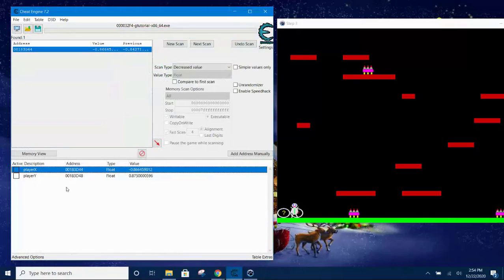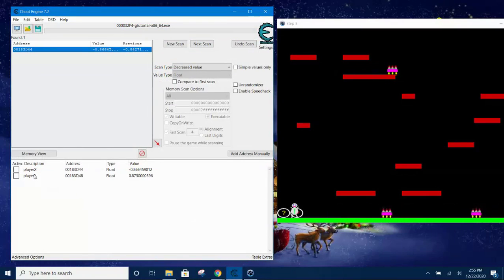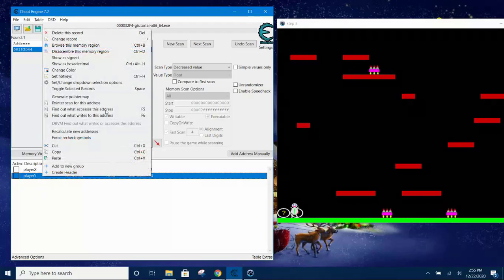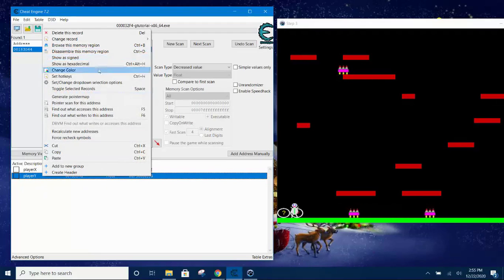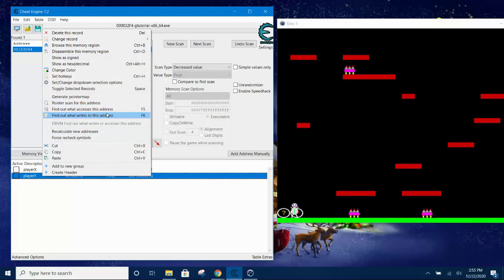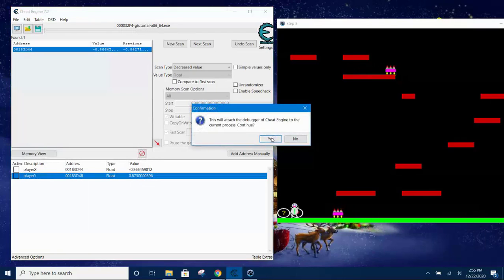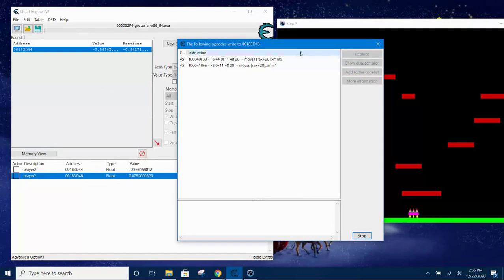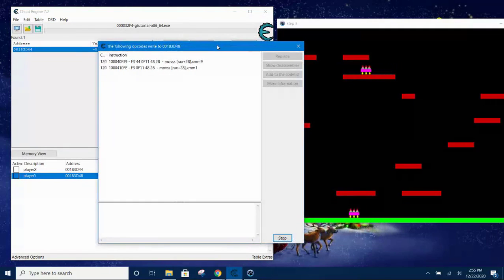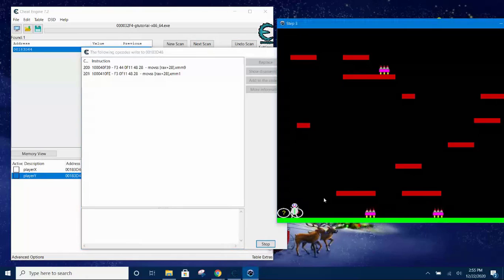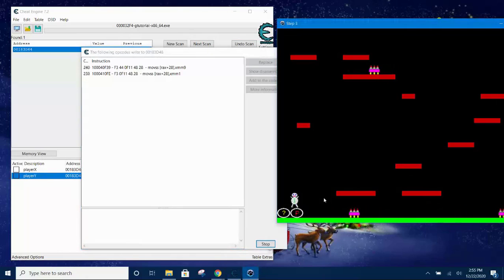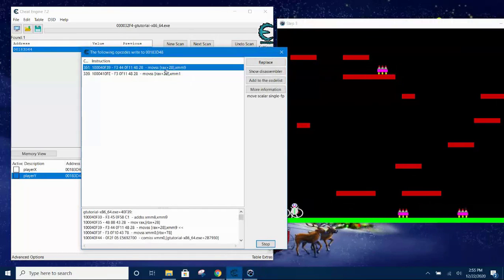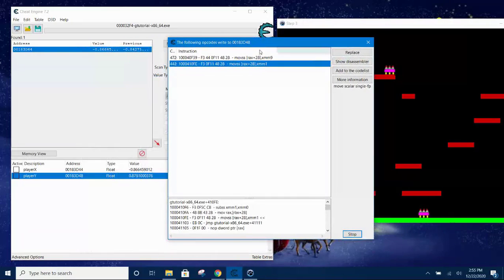Okay, so now you have both coordinates. Select player Y coordinate and then here you can right click and find out what writes to this address. This will attach the debugger, yes. And then you see there are two instructions. You can select one by one, but I found that the second one is the correct one. If it's the wrong one, you can change later, but let's go straight to the right one, the bottom one.